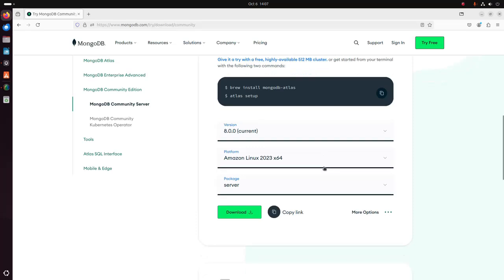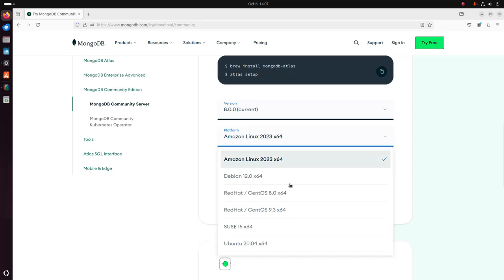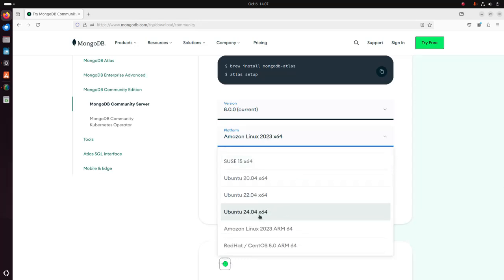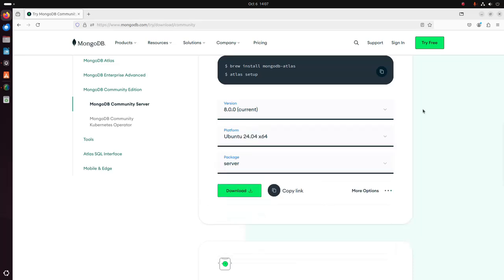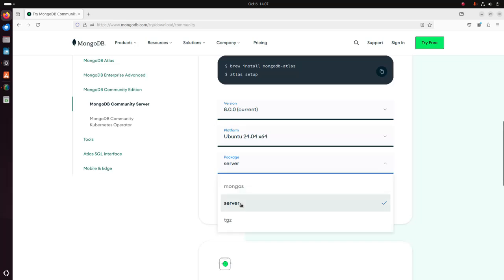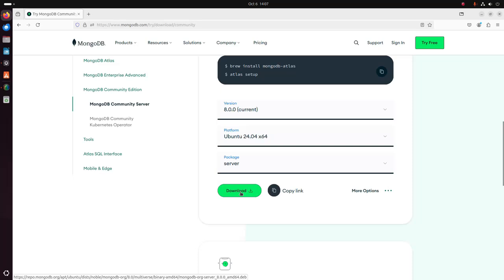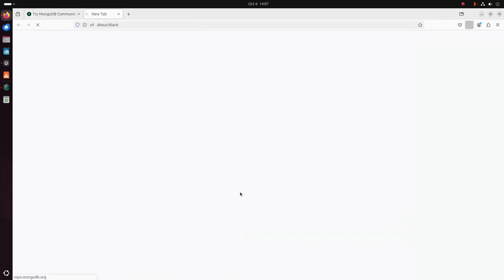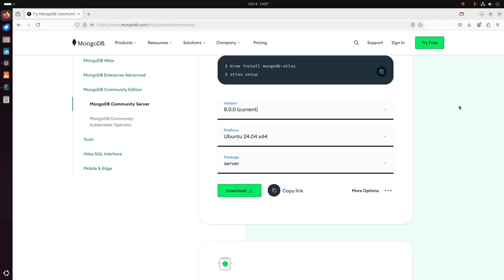Scroll down and select the version of MongoDB that you want to download. I am going to download the current version of MongoDB, and then select the platform. I am going to select Ubuntu 24.04 LTS. Now select the package from this dropdown list — I am going to download the server package. Finally click on this download link. It may take a while to download the MongoDB Debian package.